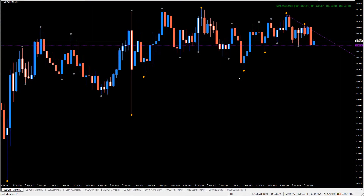Welcome to the Pitmotic Symposium for the 13th of January 2020. Today we're going to run through some pairs, starting with the American dollar Swiss franc on the monthly chart. We're in a pretty clear downtrend — we have lower highs and lower lows.